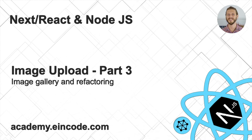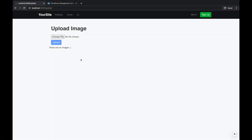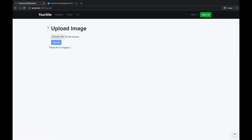Hey guys, welcome to the third and last part of the image upload feature. In this lecture we'll continue and try to persist images so we can display an image gallery of the images we have uploaded to Cloudinary.